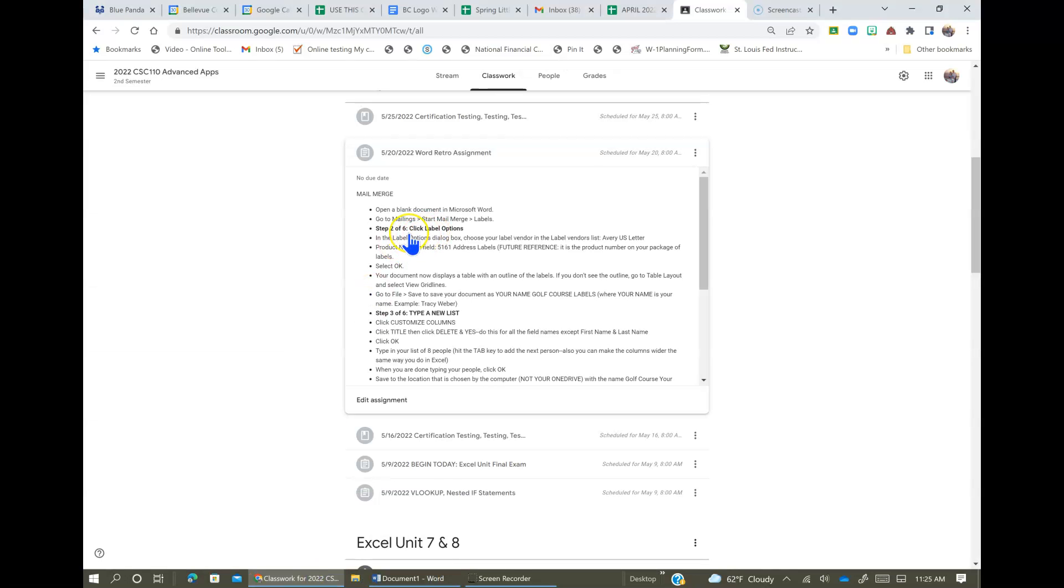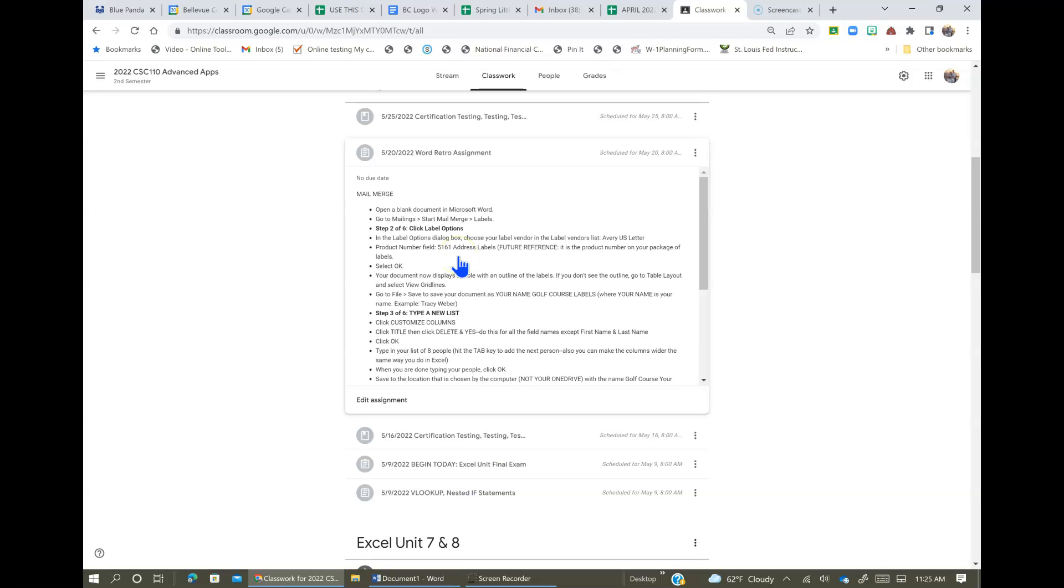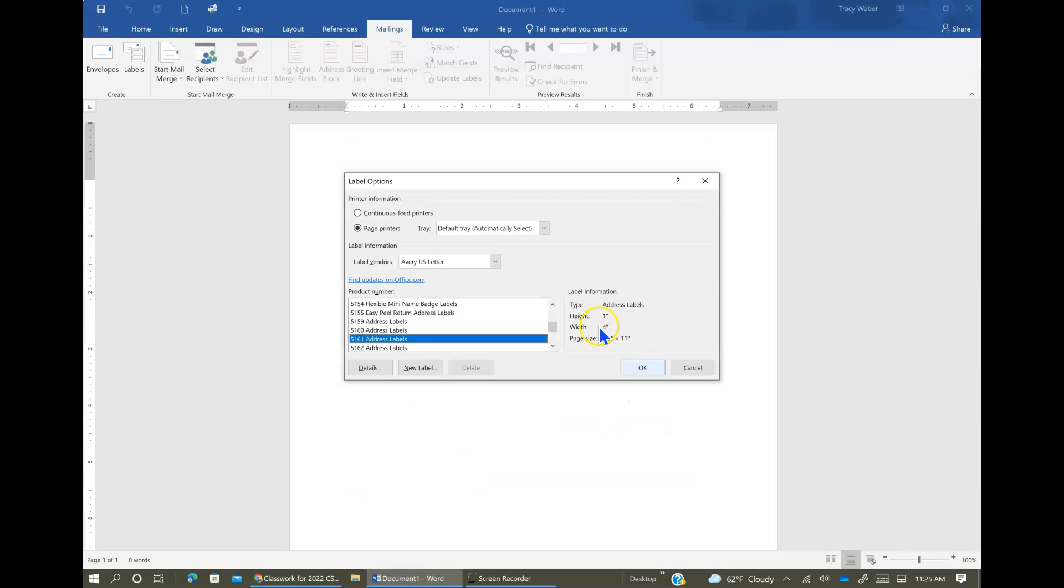And then in the lower right corner you're going to see Step 2 of 6. Click Label Options, and in the Label Options dialog box choose your label vendor in the label vendors list. Avery US Letter, product field 5161 address labels. And just for future reference, it's the product number on the package of your labels. So when you go to Office Max or wherever you go to buy the labels that you want to print on, all of the boxes have a product number at the top on it somewhere, and that's the number that you pick from these options.